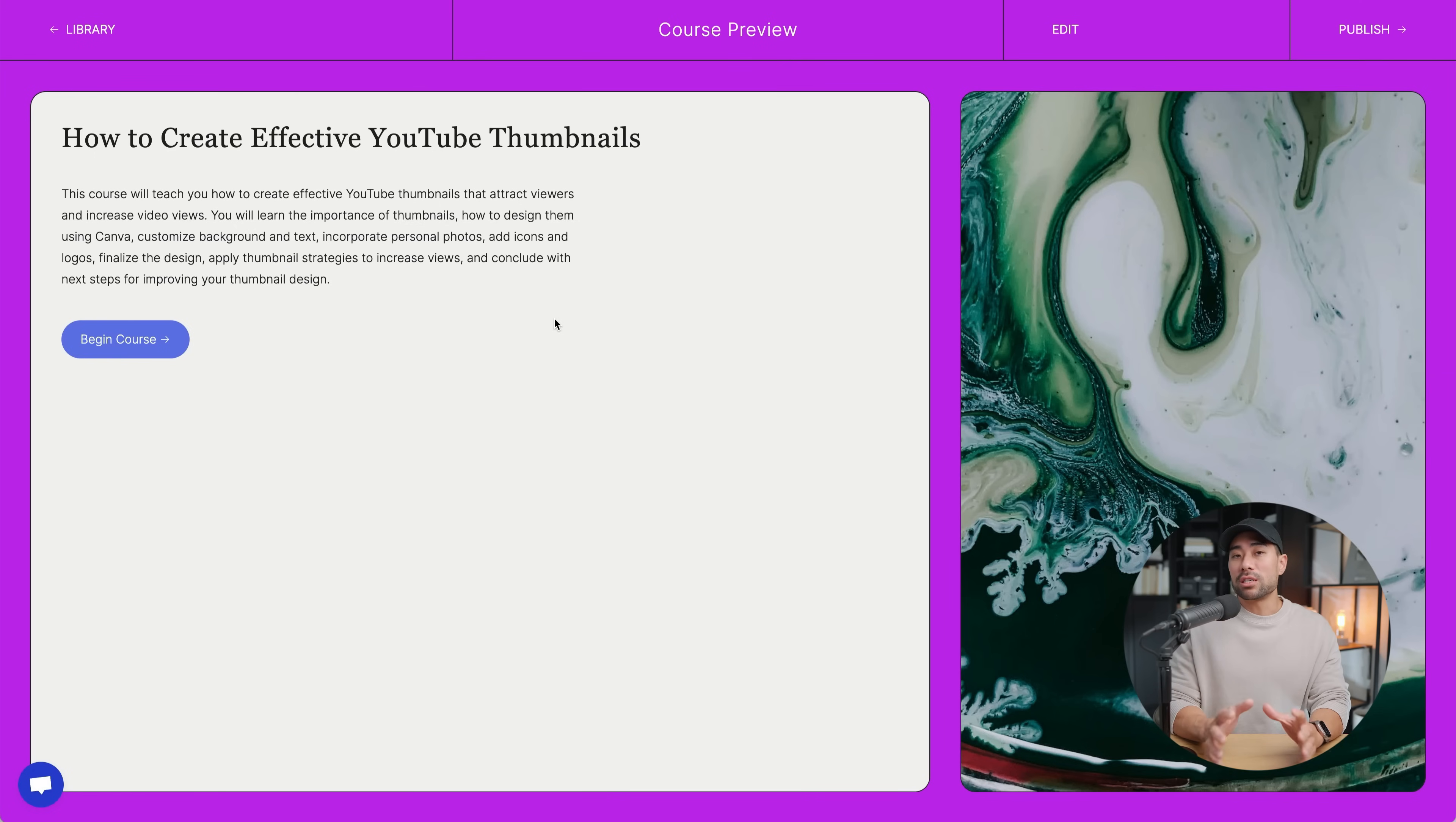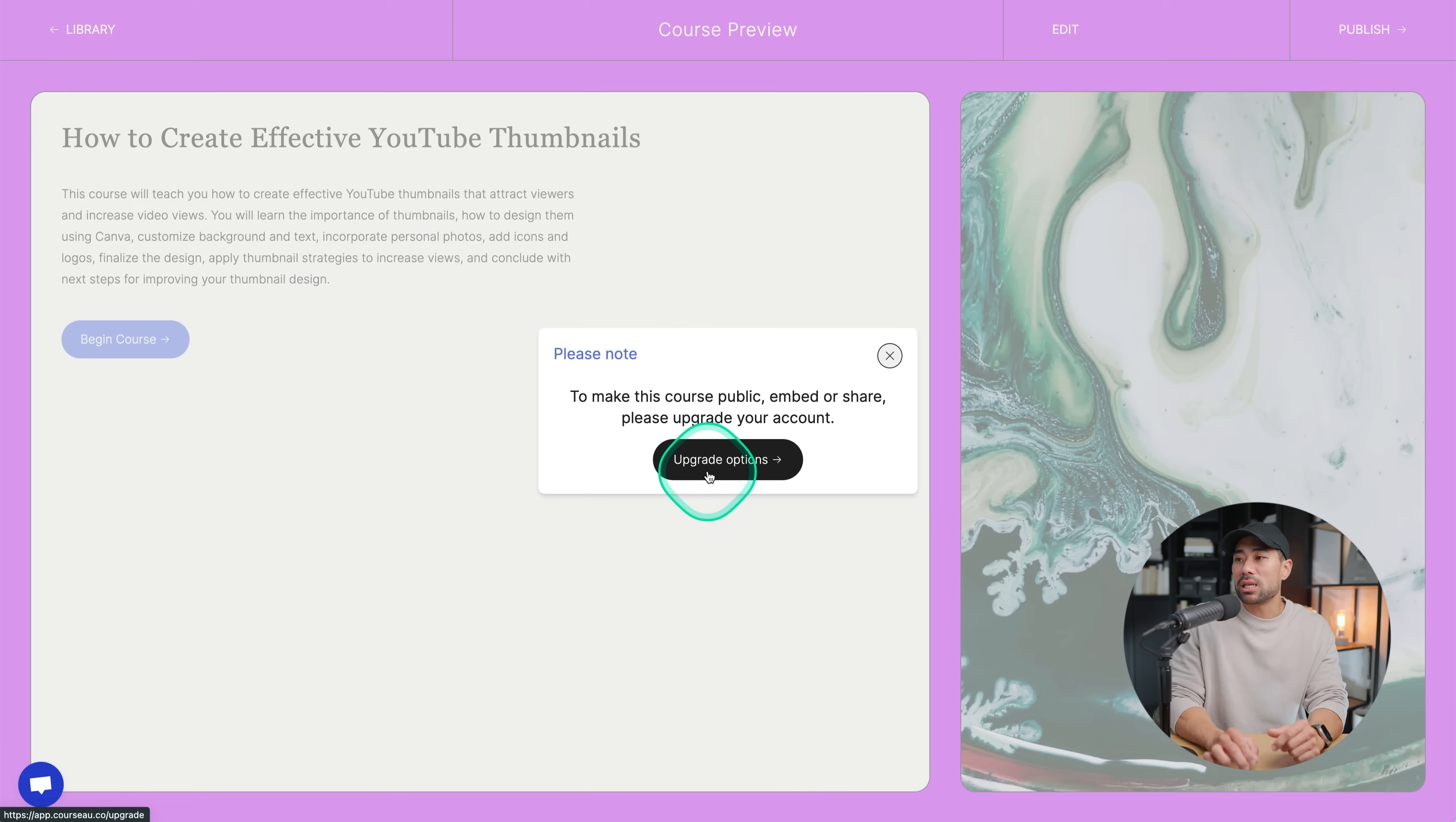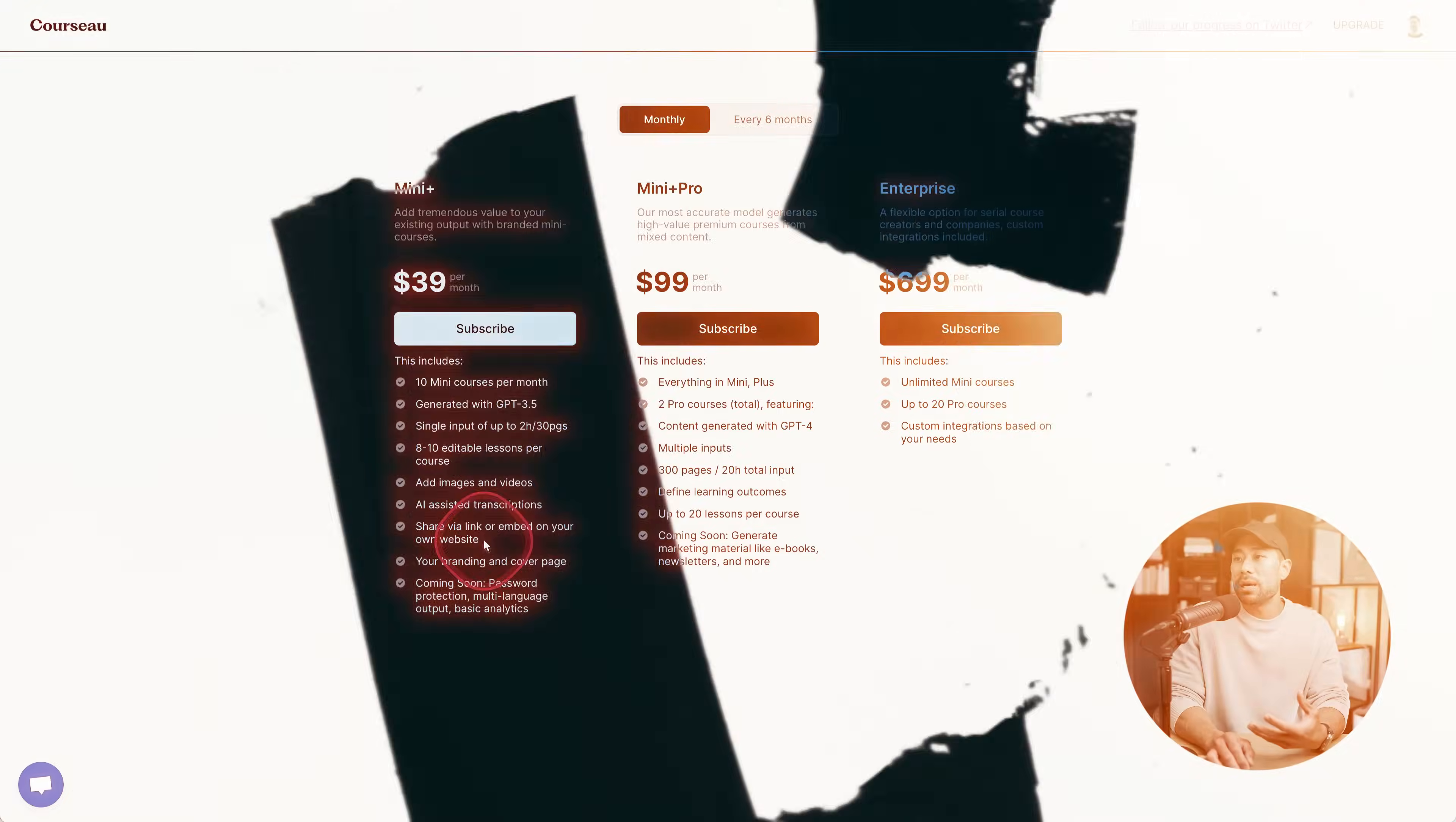Although Corso does create and help you generate an online course, if you do want to publish it and obviously make it public, then you are going to have to upgrade. So to make the course public, embed or share, please upgrade your account. Speaking of plans and pricing, let's head there. And this is what it starts at based on a mini plus plan. We've got $39 per month. You can create 10 mini courses per month and some of these other benefits. But that's Corso. If you do like the functionality and what it produces, then feel free to use Corso. If that means for you to get your course out there and start selling it, why not?